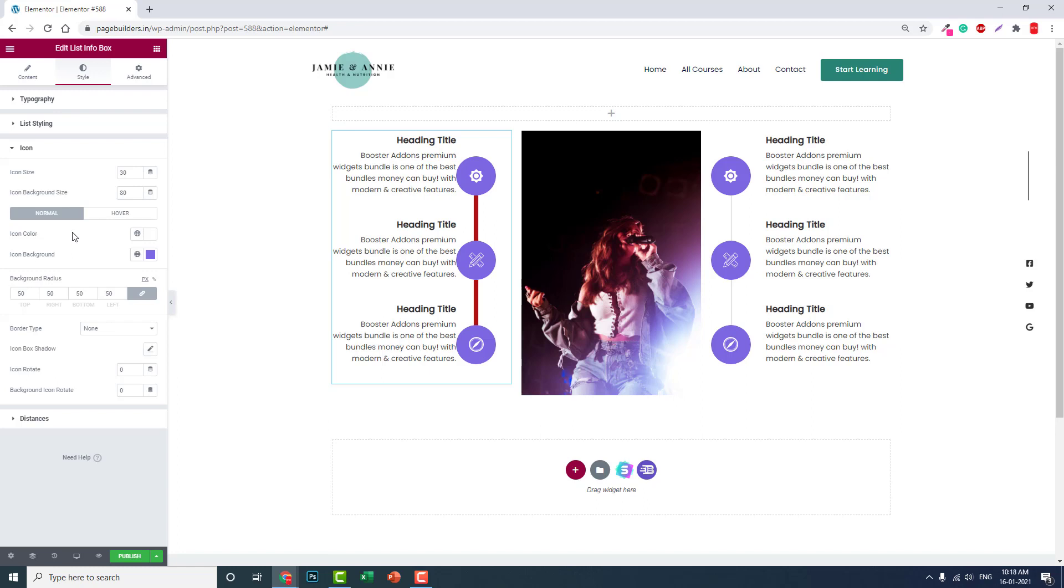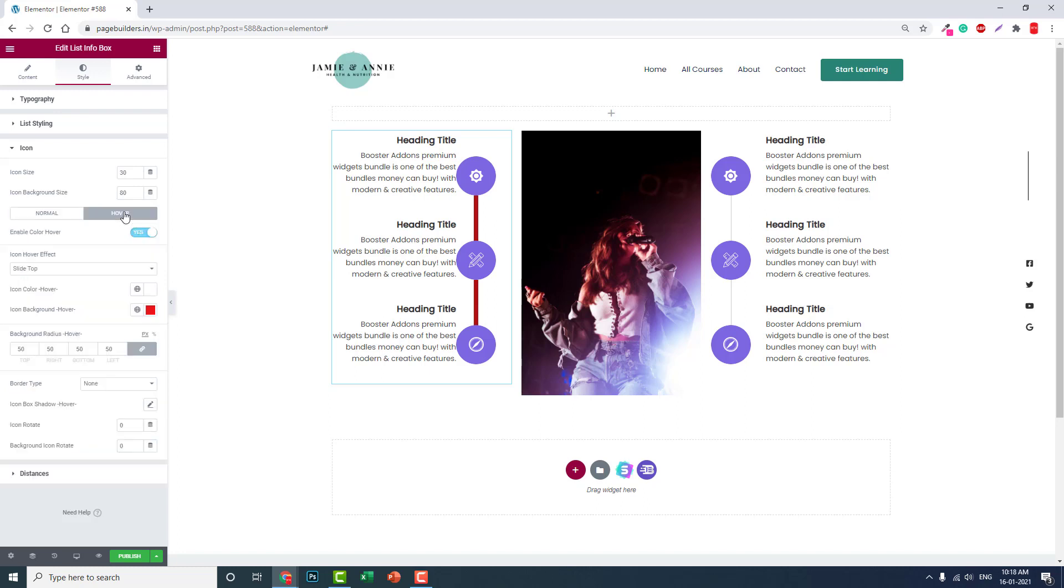Icon now, normal icon size, background size, you can adjust it separately. Background radius you can change.